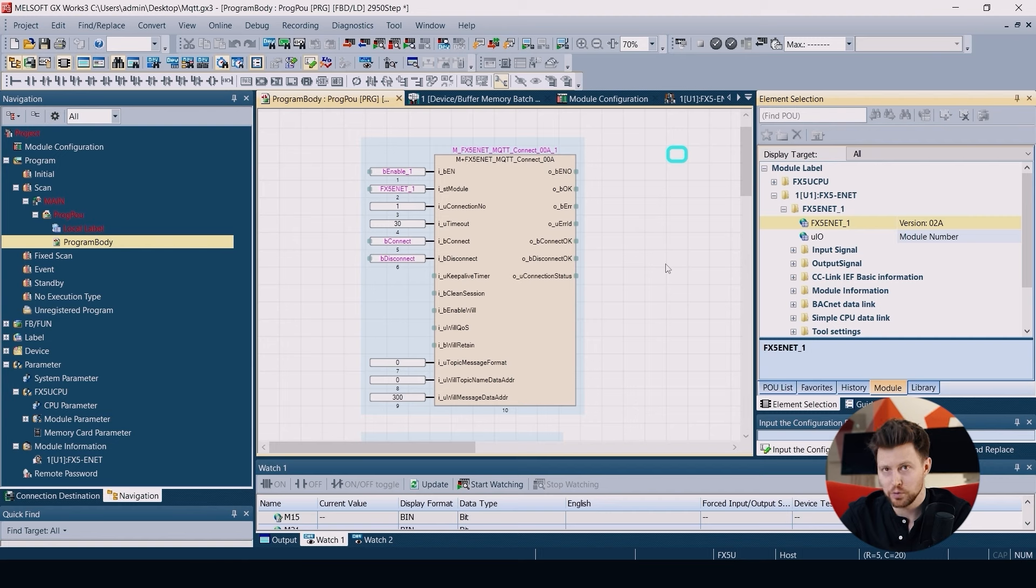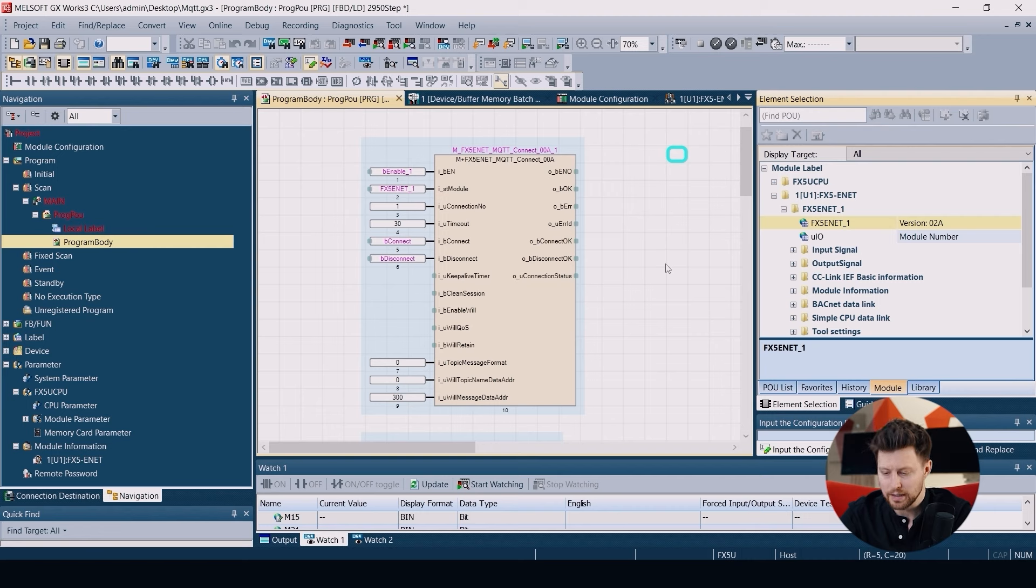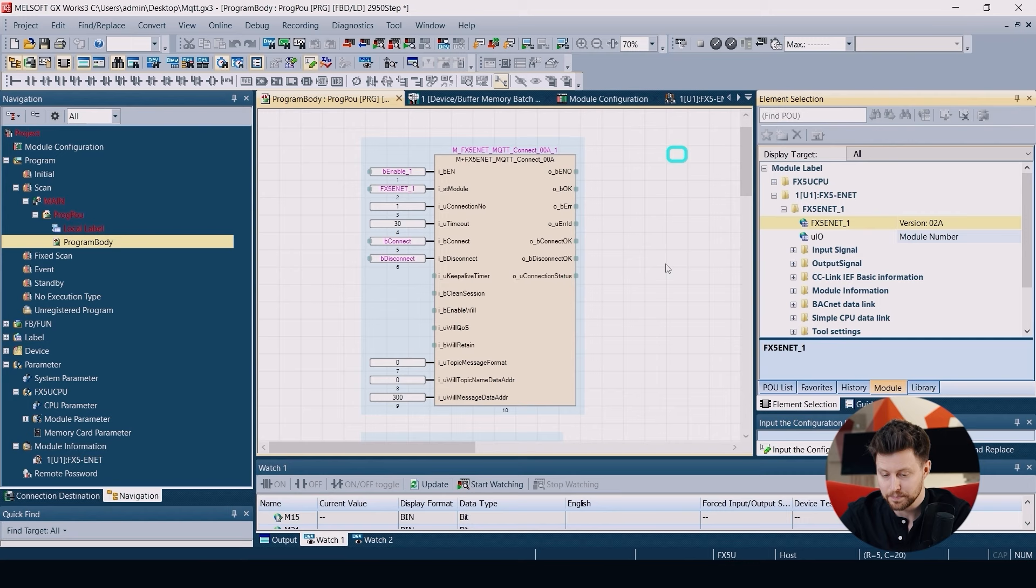Then we also need to add the addresses of the will topic name and will topic message. We are not going to use them today but it's required to put some registers here for our function block to be working. So I put R0 and R300.